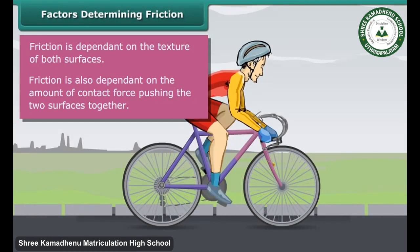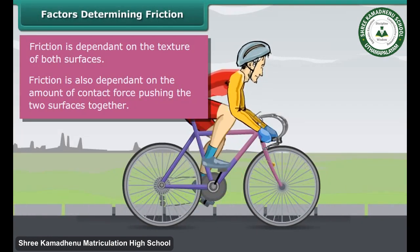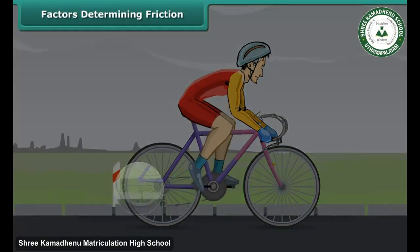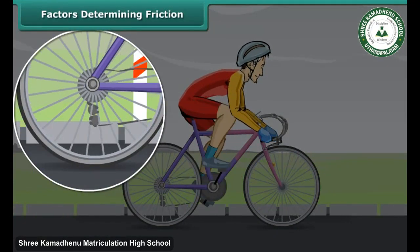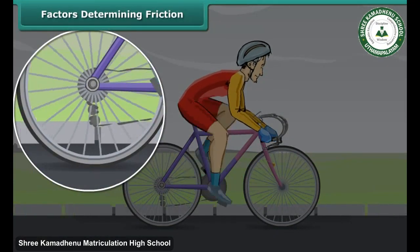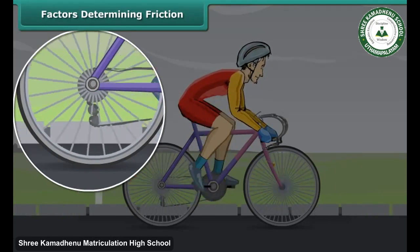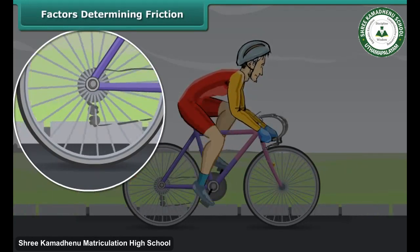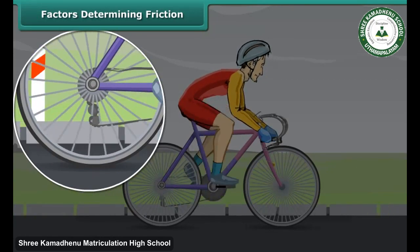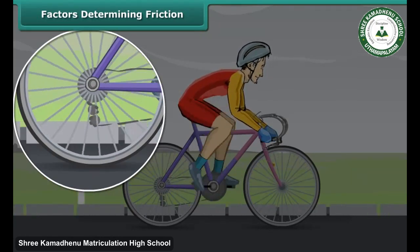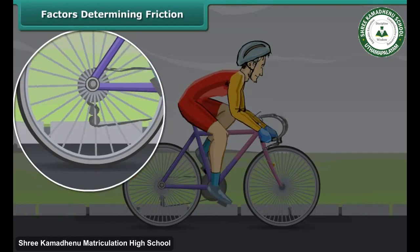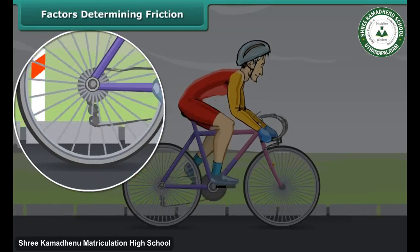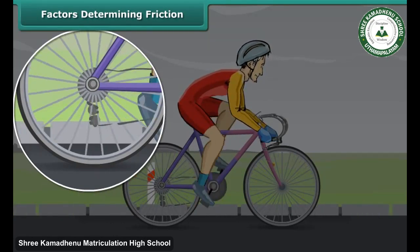While in motion, the tires of the bicycle are rubbing against the surface of the road. When two surfaces rub on one another, a force comes into play. This force acts in the direction opposite to the direction of motion, thus it slows down the motion and finally brings the moving object to a stop.